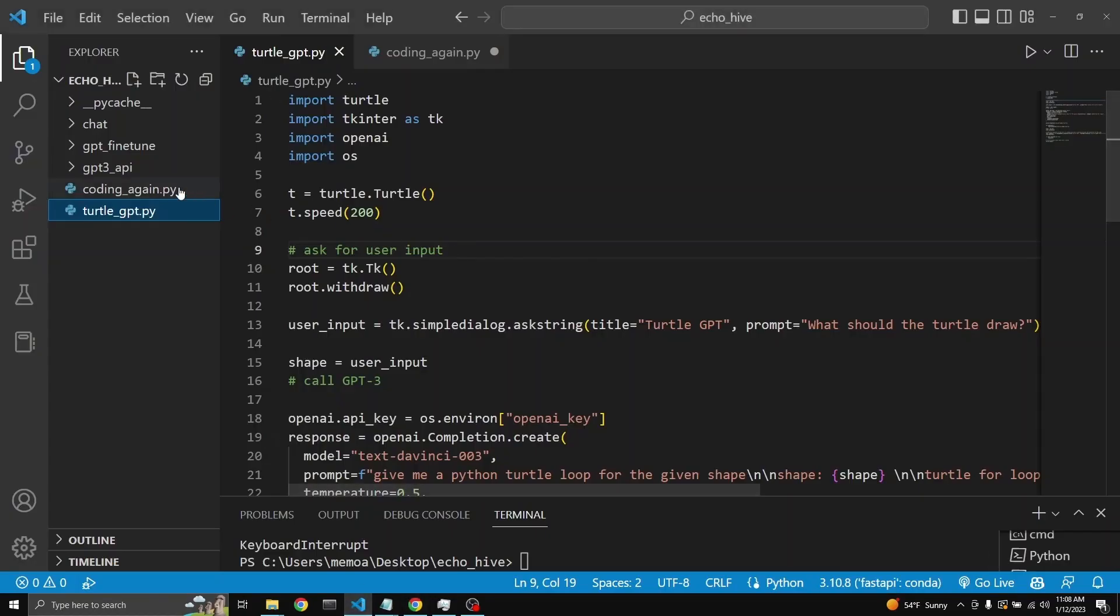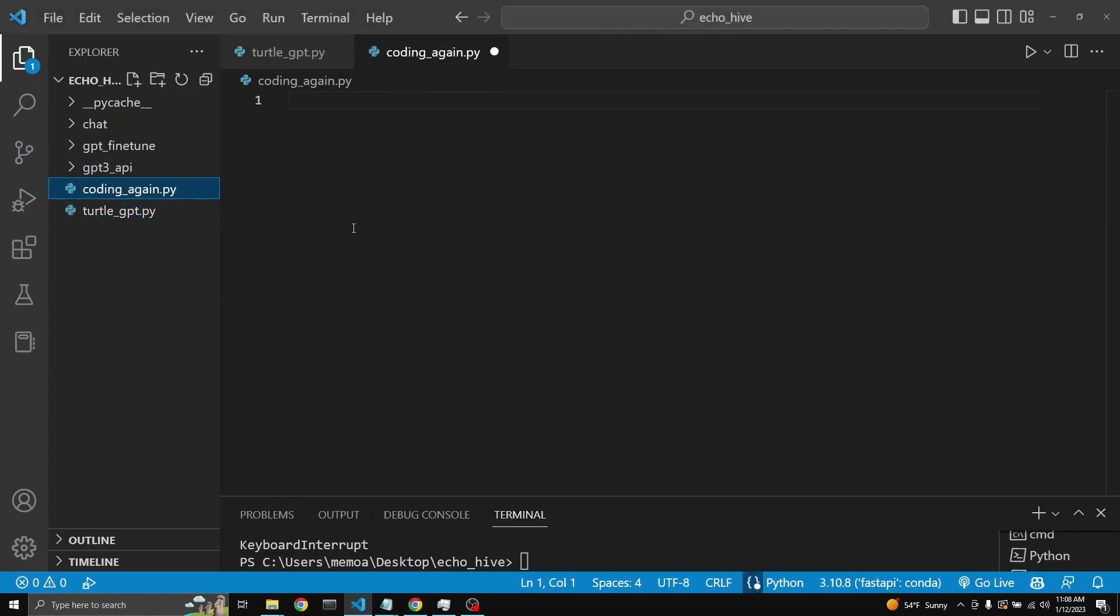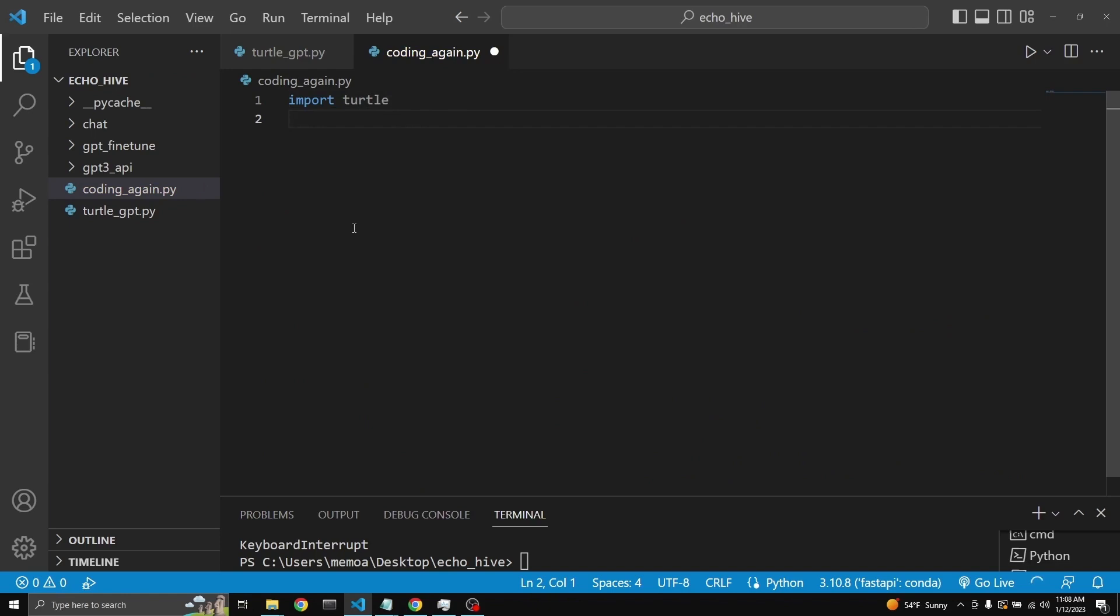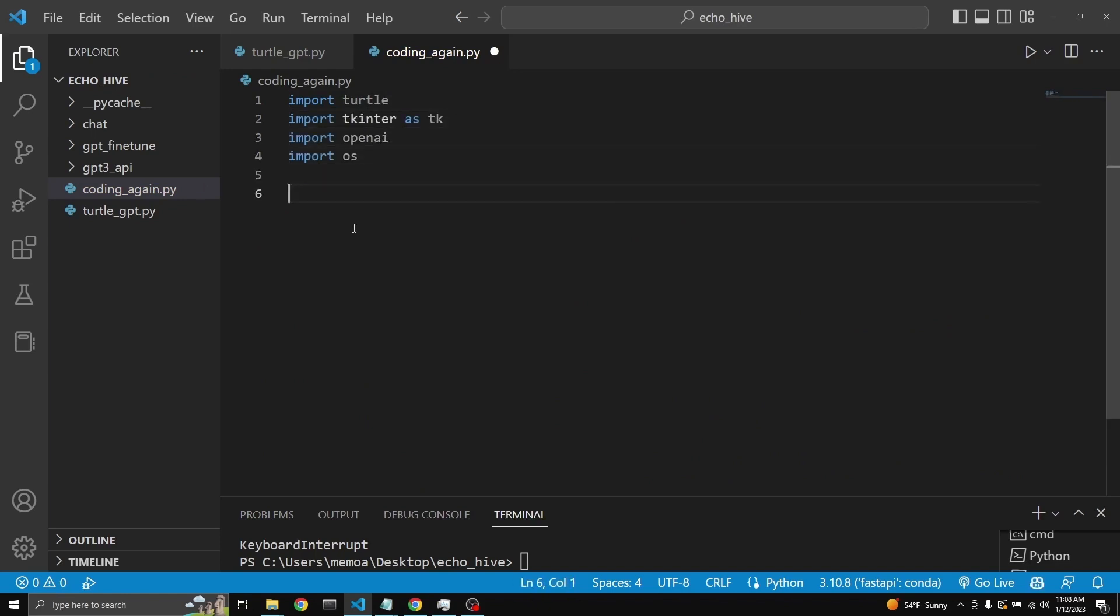So we can actually recode this again. And here I made a file called coding again. So we just need to make the appropriate imports. We need to import turtle. And now we need to import TKEnter, OpenAI, and import OS.